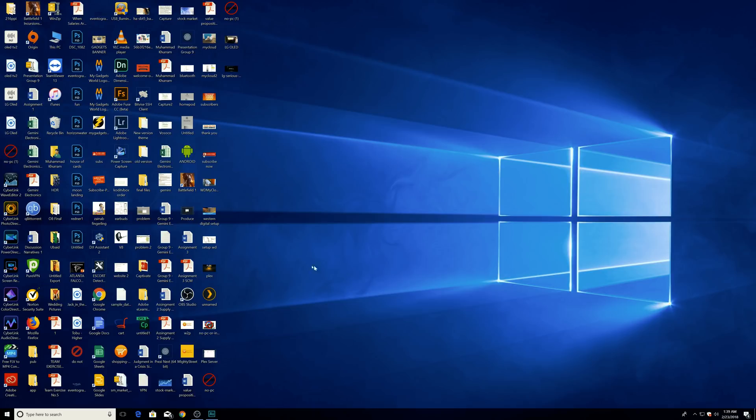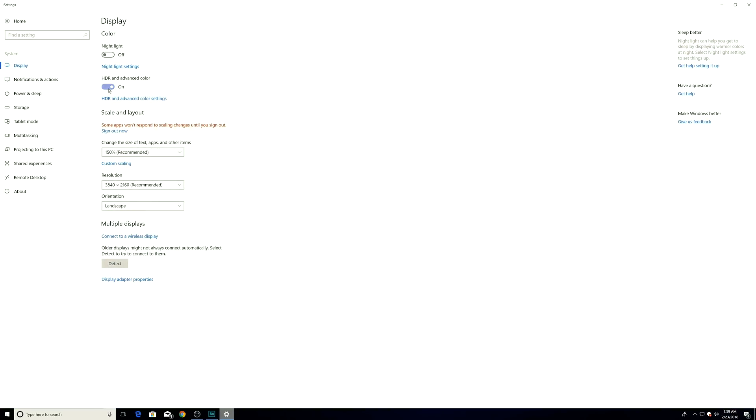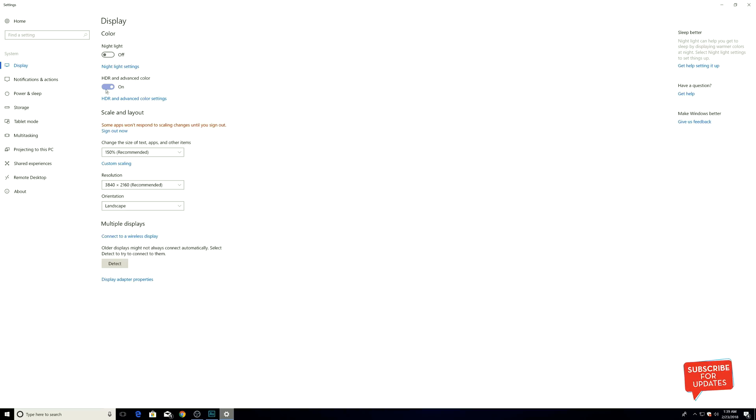Just go to Display Settings and turn on this toggle, which is HDR and Advanced Color. That's all from this video, guys. I hope you guys will enjoy it and please give me a thumbs up and subscribe to my channel if you want to know all the technical and technology-related videos. Thank you so much and see you in another video. Peace.